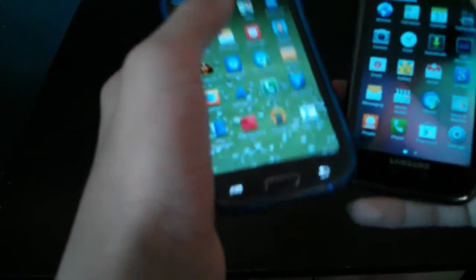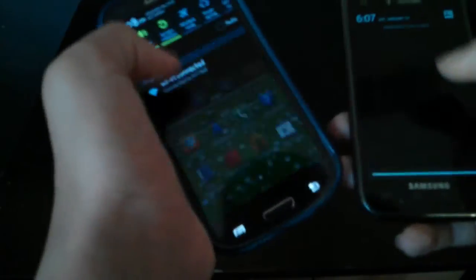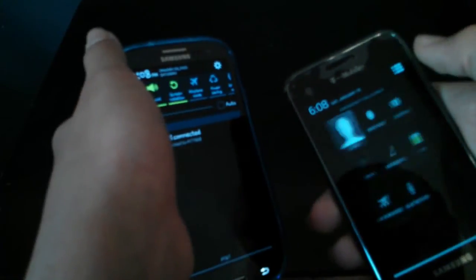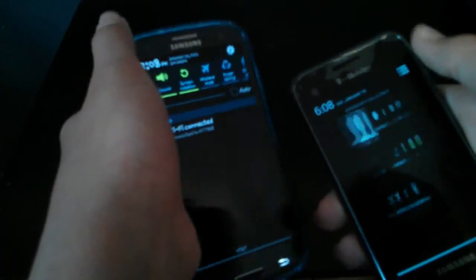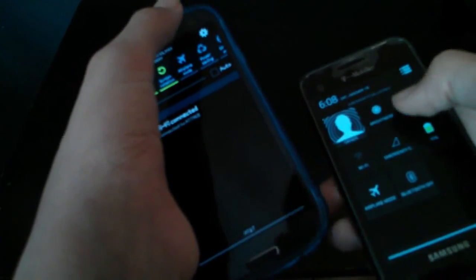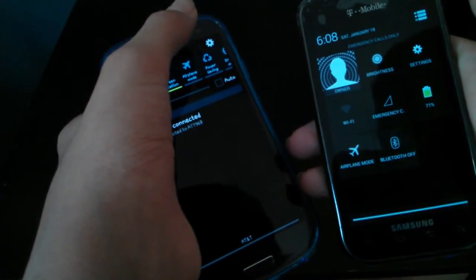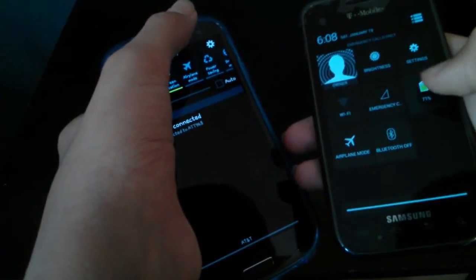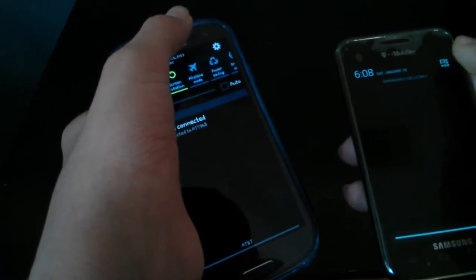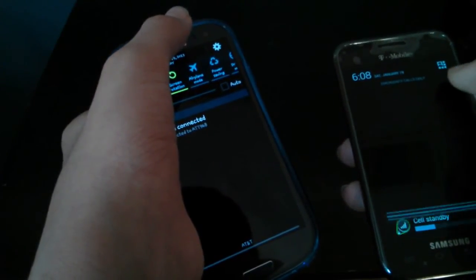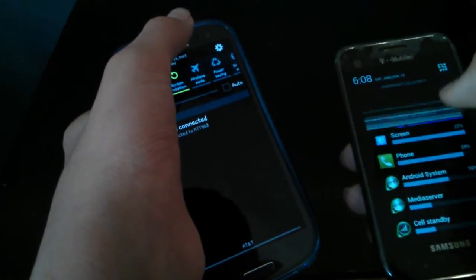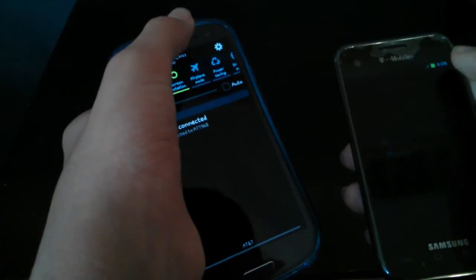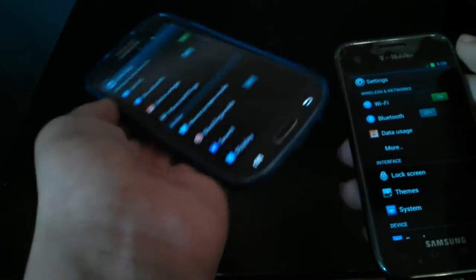And when you go to settings, the notification area is different because they couldn't, of course they can't put the exact same thing. I don't know why, but you got quick settings here, here you don't. So let's go to settings. Hold on, sorry about that.